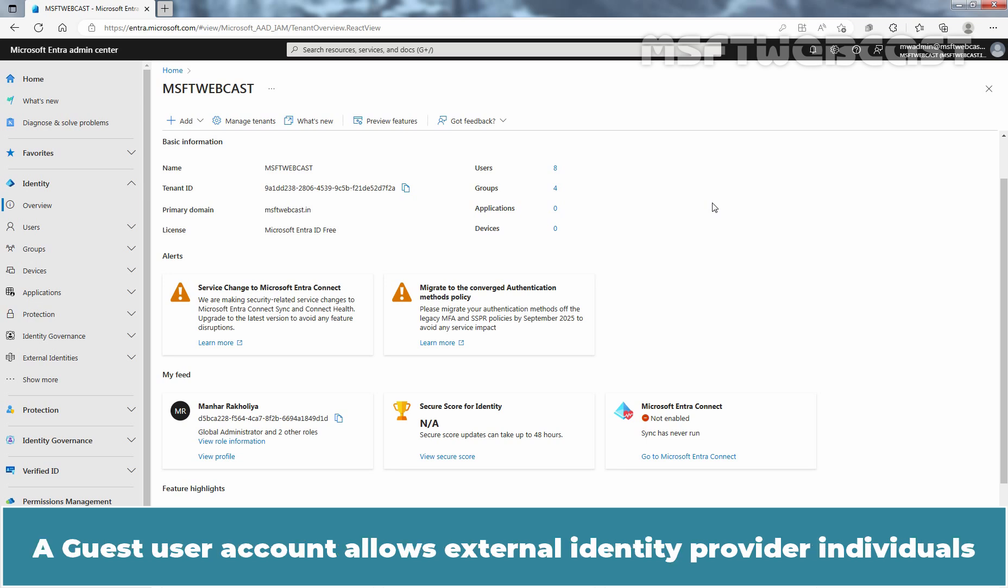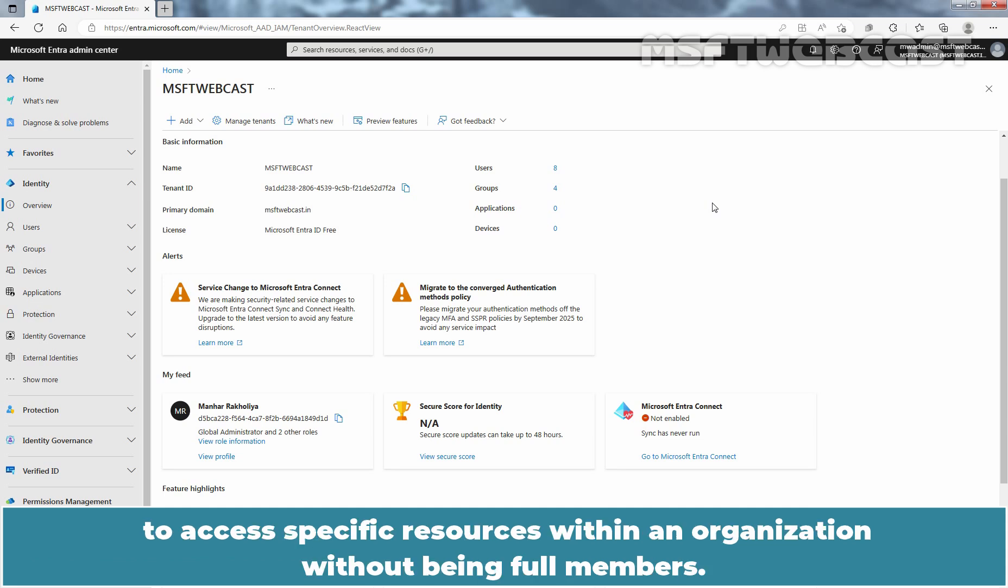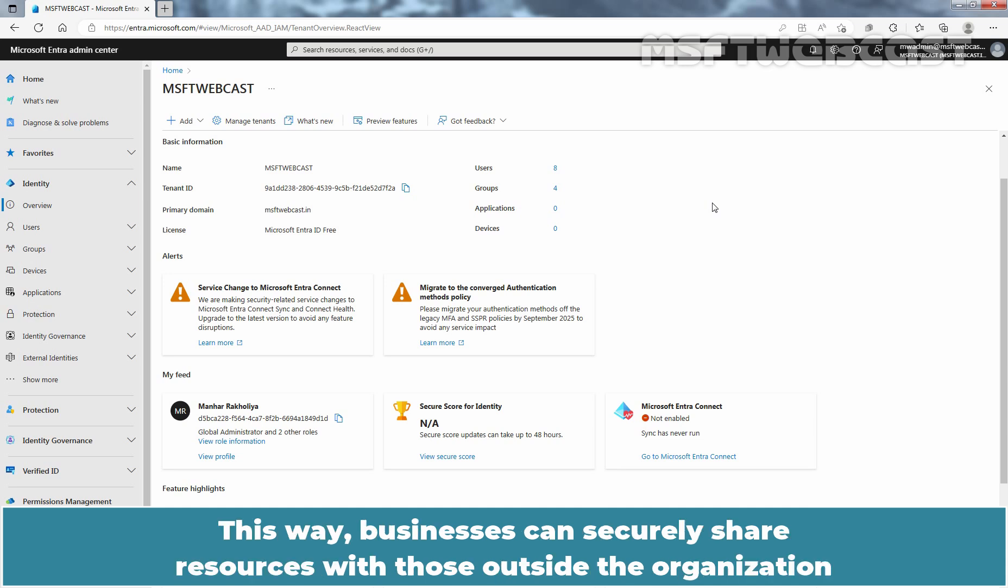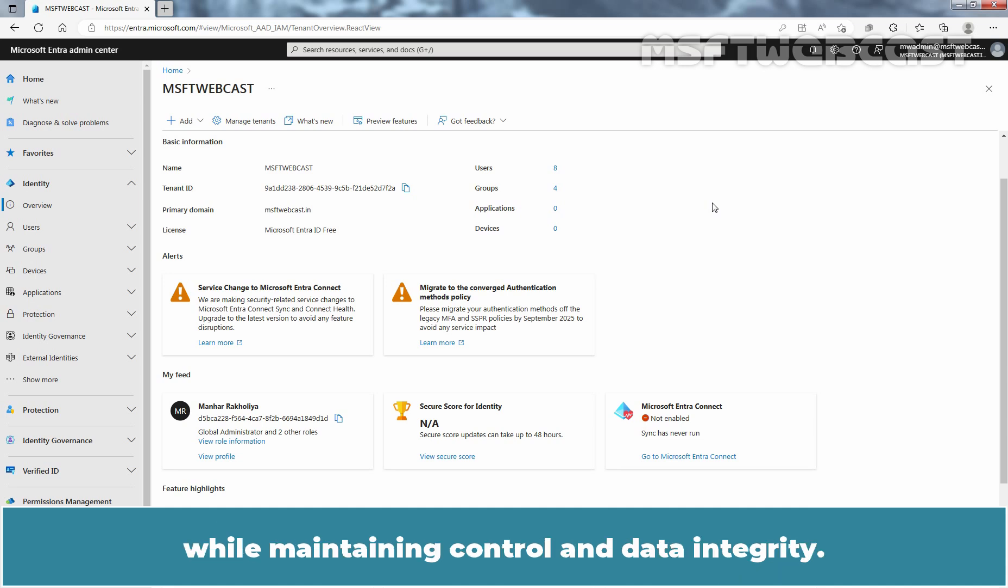A guest user account allows external identity provider individuals to access specific resources within an organization without being full members. This way, businesses can securely share resources with those outside the organization while maintaining control and data integrity.